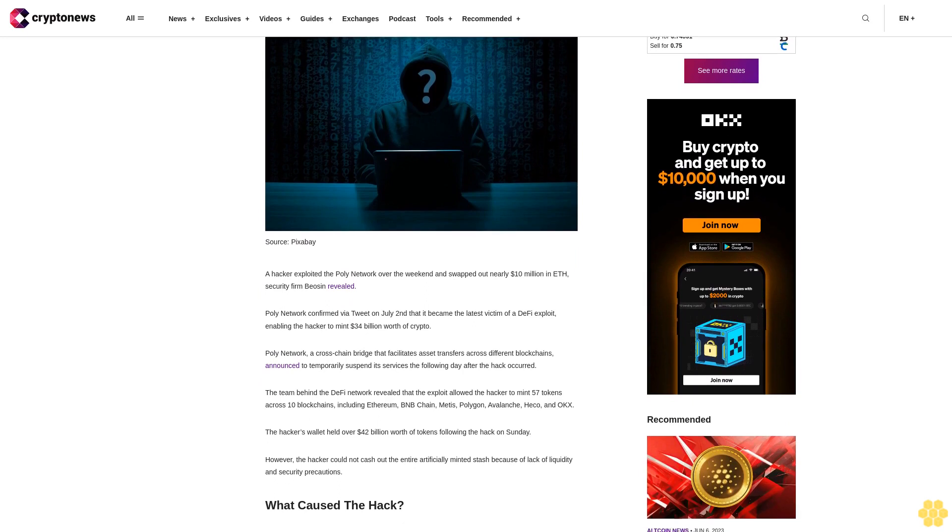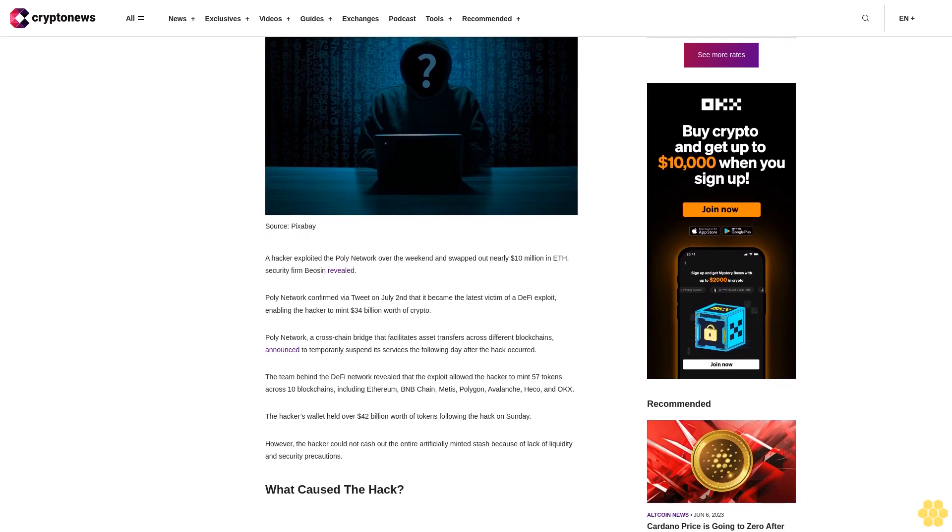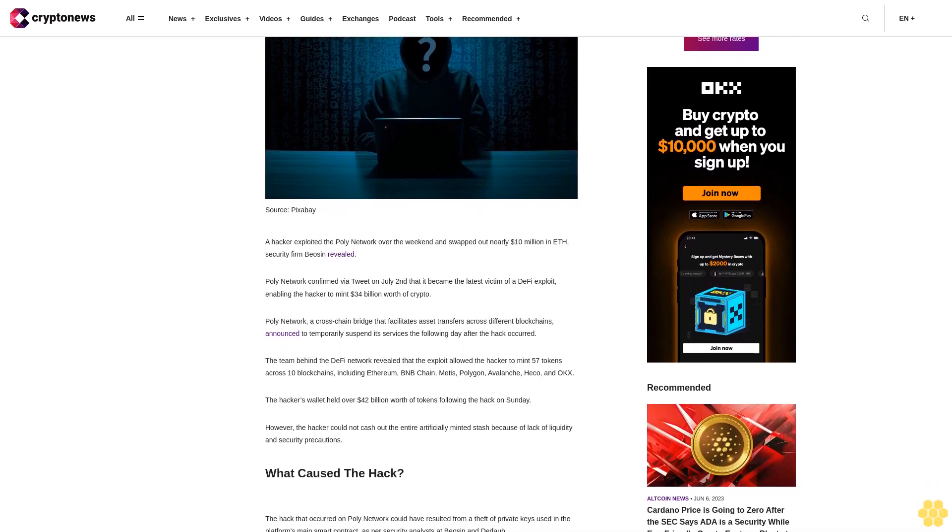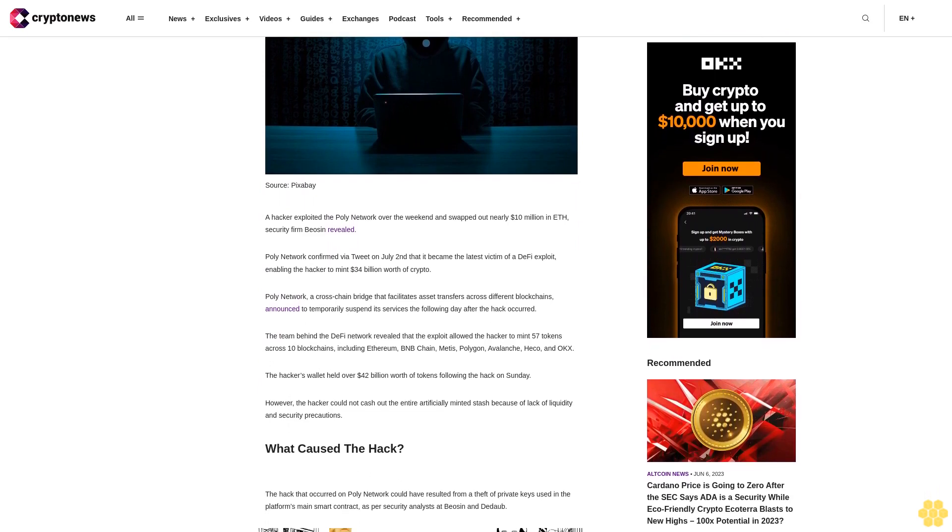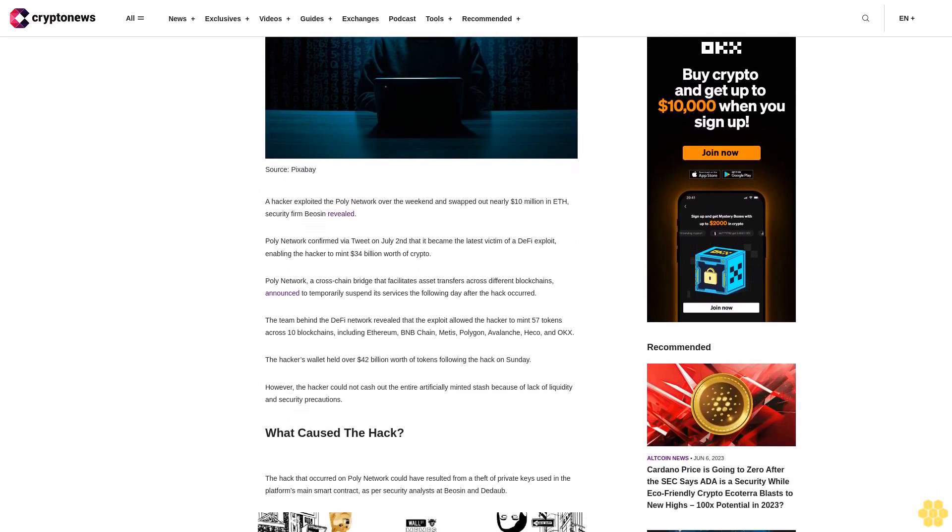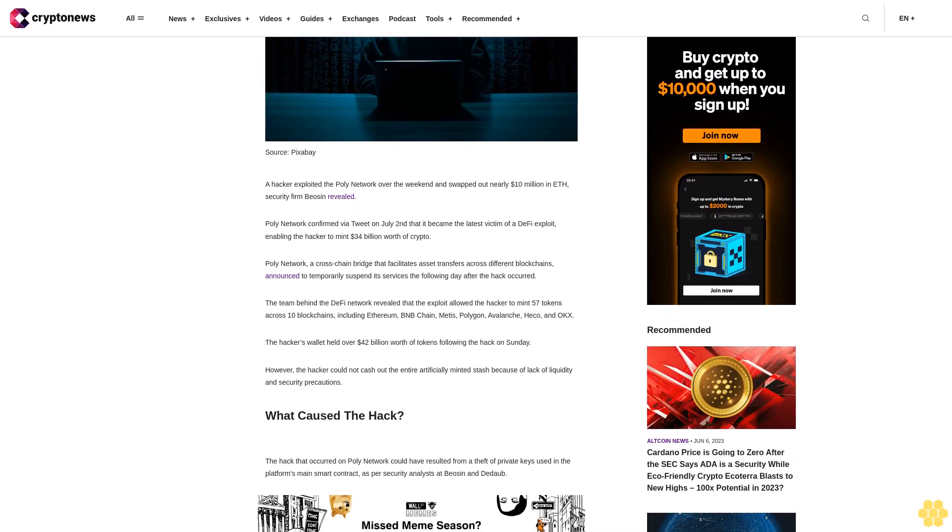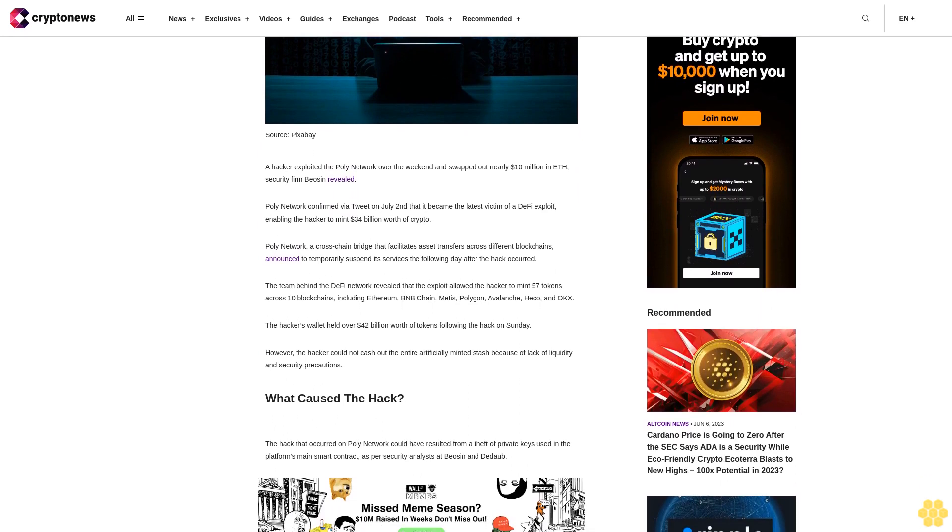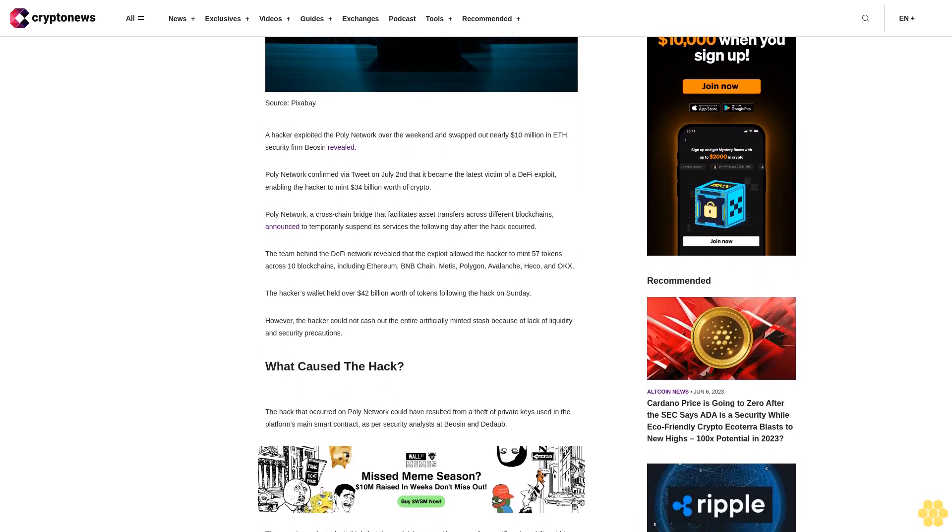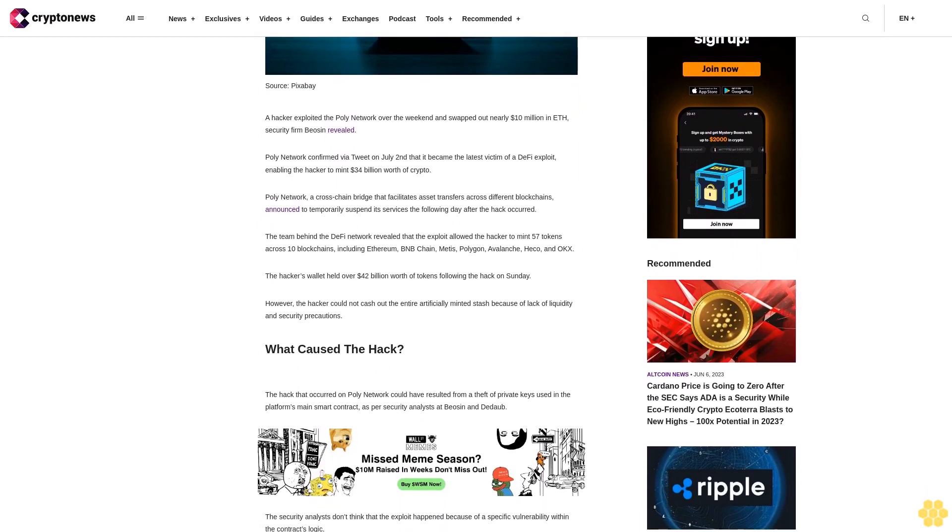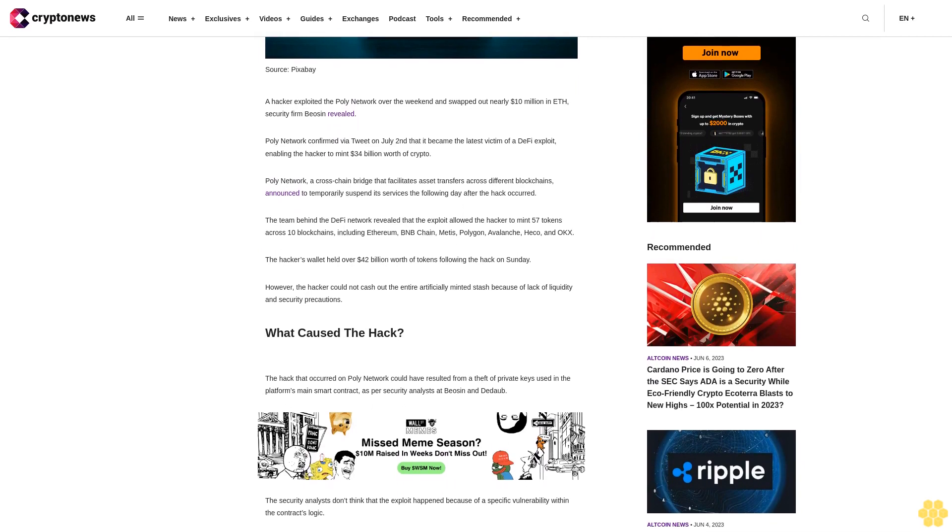Poly Network, a cross-chain bridge that facilitates asset transfers across different blockchains, announced it would temporarily suspend its services the following day after the hack occurred. The team behind the DeFi network revealed that the exploit allowed the hacker to mint 57 tokens across 10 blockchains, including Ethereum, BNB Chain, Metis, Polygon, Avalanche, Heco, and OX.